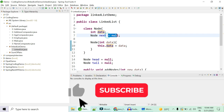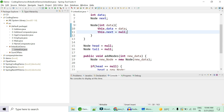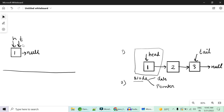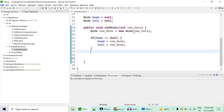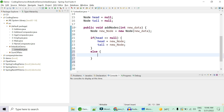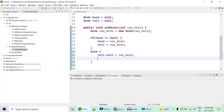In the constructor, data is set to the given data and next is set to null while creating the node. For the first node case that is complete. Now, what if one node is already present and you want to add node two? Create a new node with data two. Since head is not null and head is already pointing to one, in the else condition: tail.next becomes newNode — that's the only way to create a link — then update tail to tail.next so tail always points to the last node.